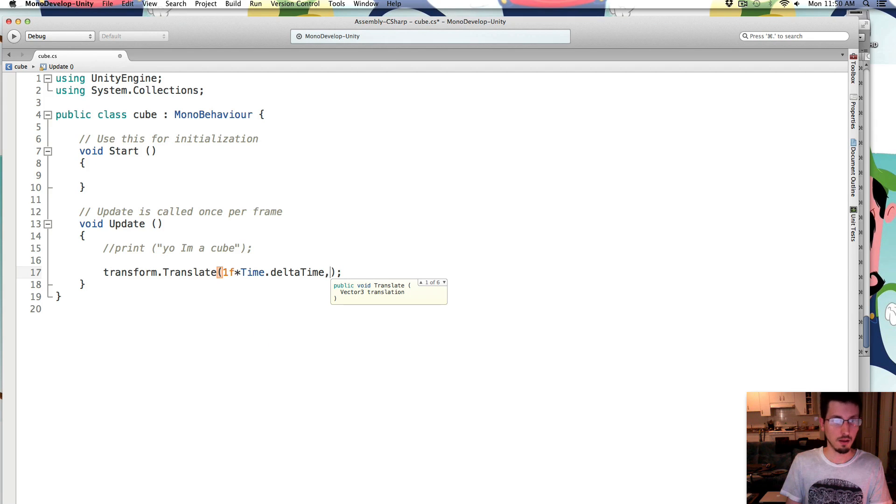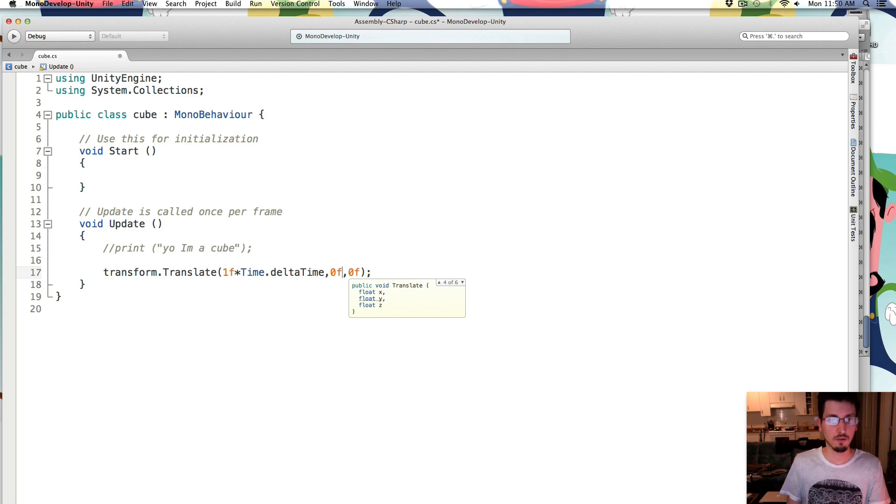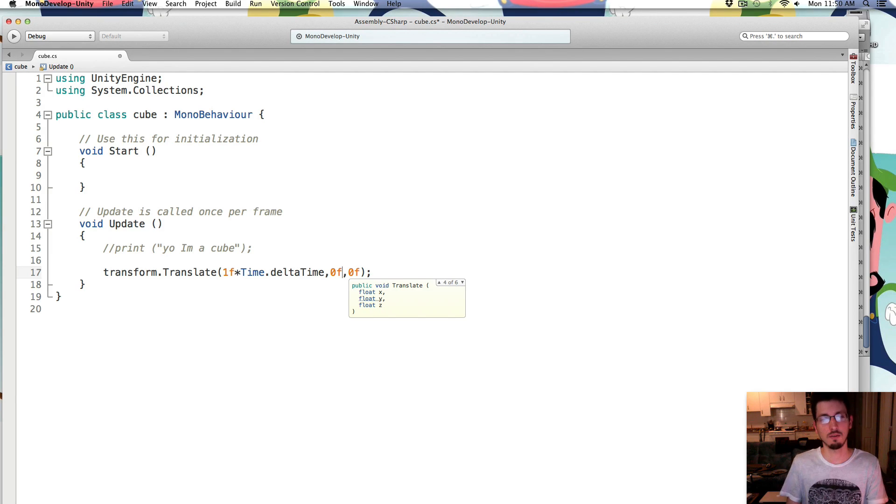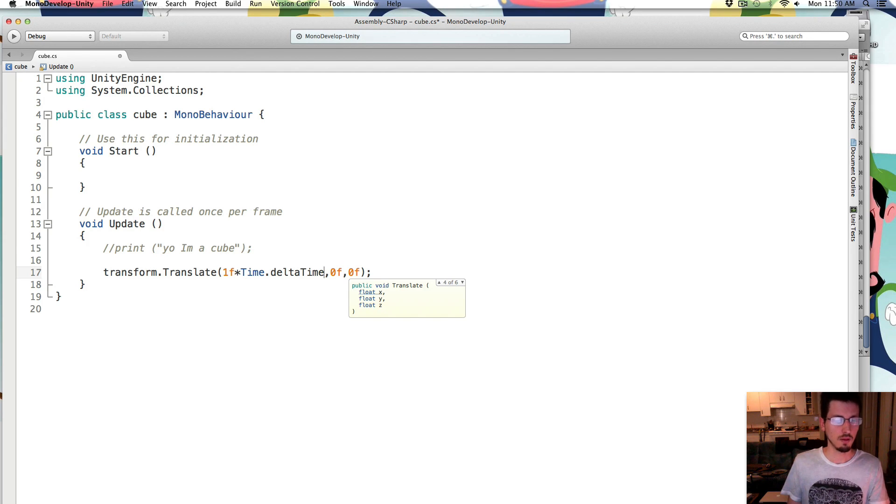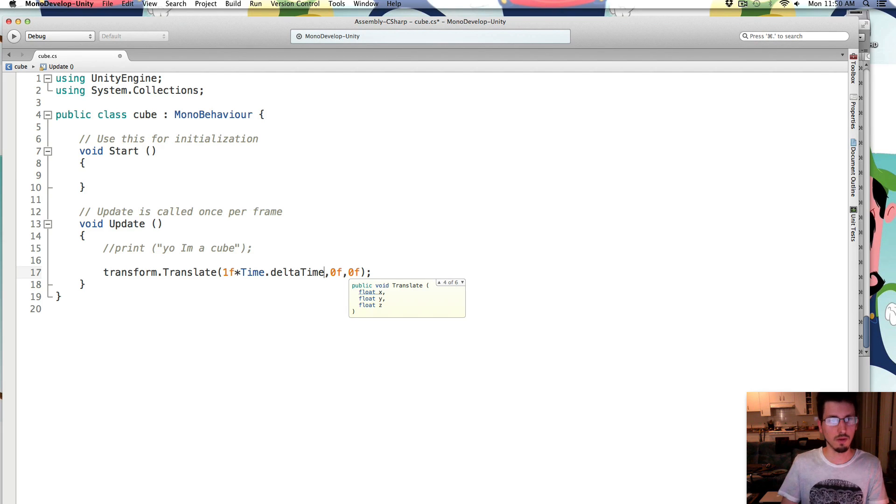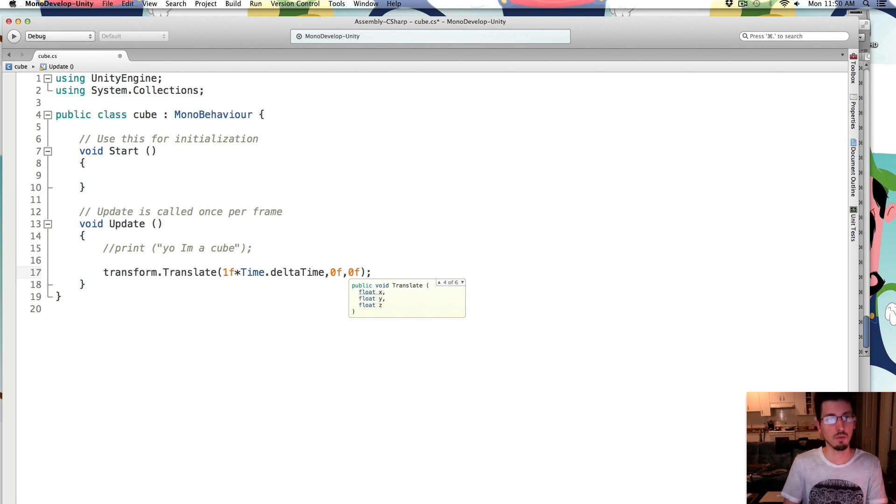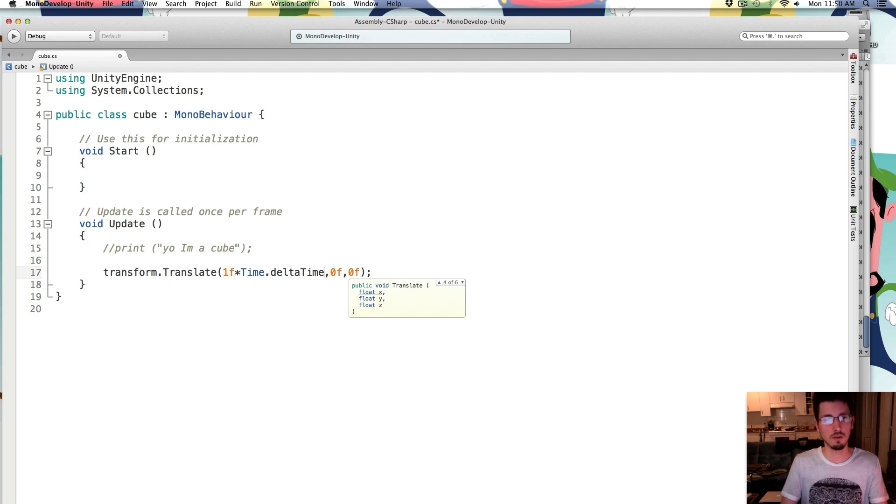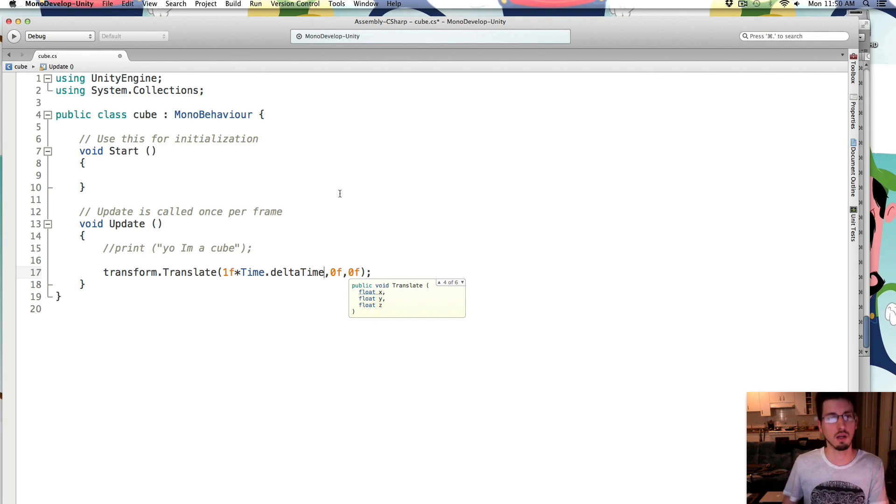And we multiply that by time dot delta time. And then we're just going to put 0 for the other ones. So the little f just means it's a float, which is a number that has decimal points in it. And then multiplying it by time dot delta time makes it so that if your computer runs really fast and there's lots of frames happening, or if your computer runs really slow and there's not very many frames happening, it figures out that difference and it moves it the same amount, no matter what speed your computer is kind of running at.